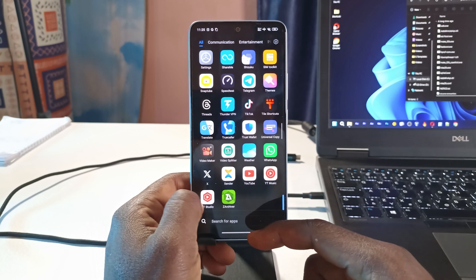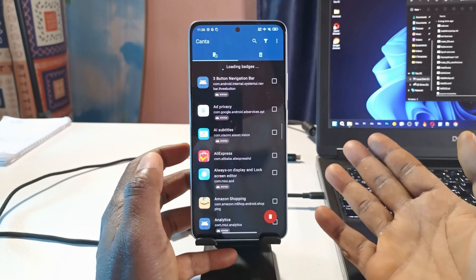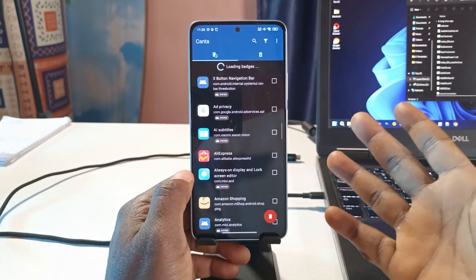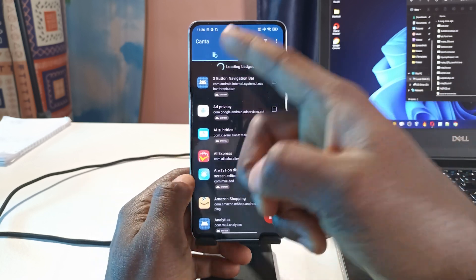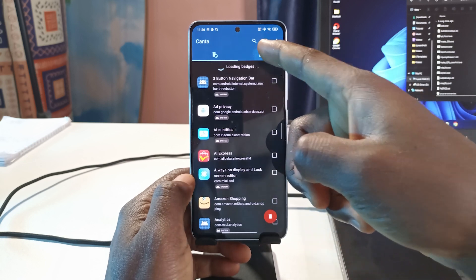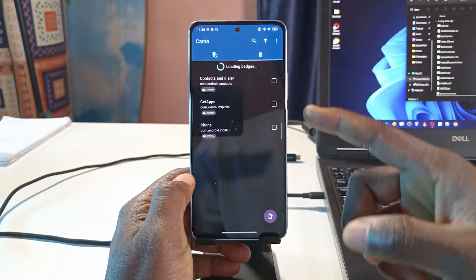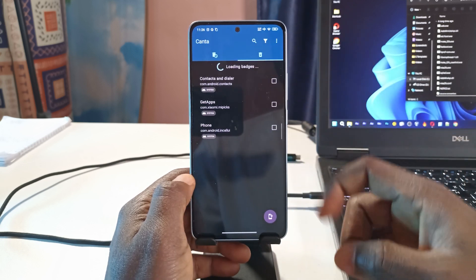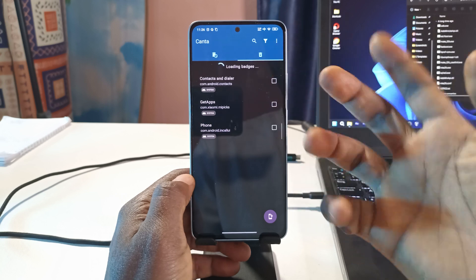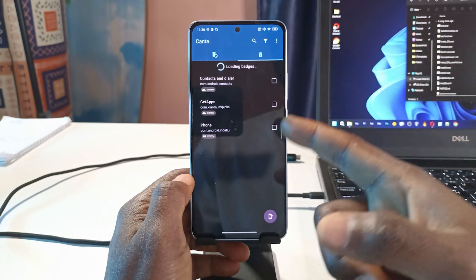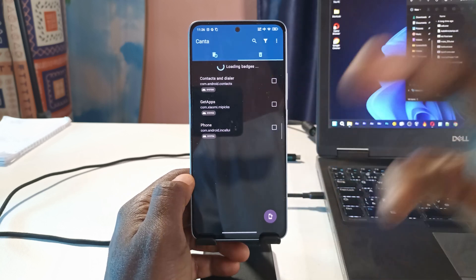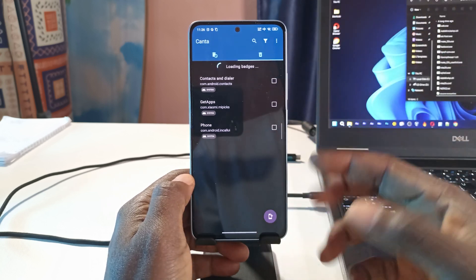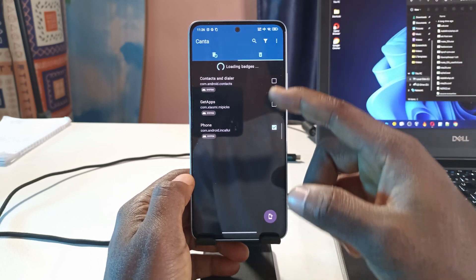If you ever wish to reinstall any of the apps that you uninstalled, after opening the Canta app you can tap here and you get to see the list of apps you have uninstalled. I'm not sure why these two are here because I don't remember uninstalling them. I feel like the app is somewhat buggy right now so they shouldn't be there anyway.